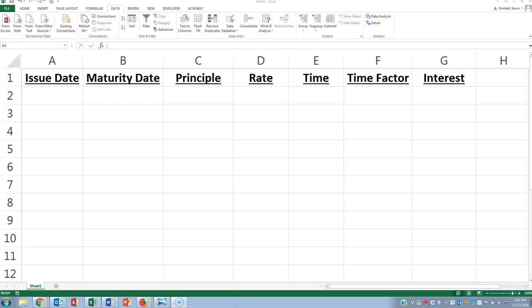Greetings. This is just a short video to show you how to use Excel a little more efficiently than doing some of the computations for interest by hand.